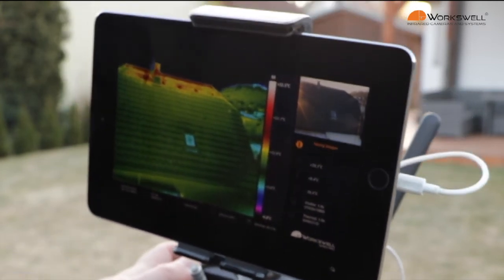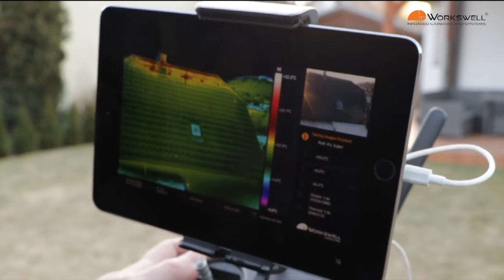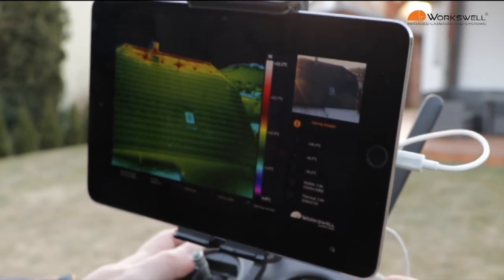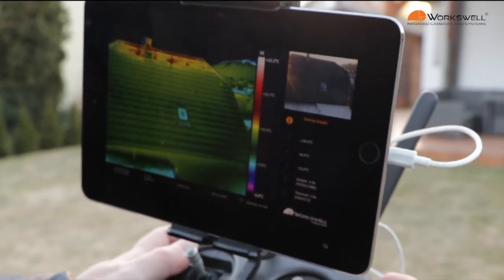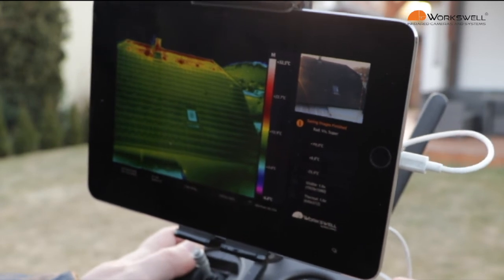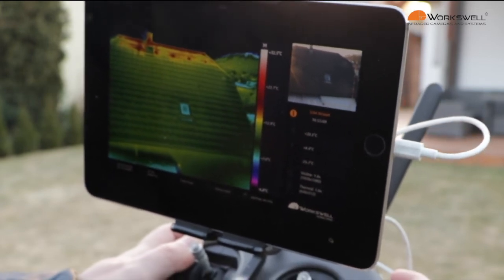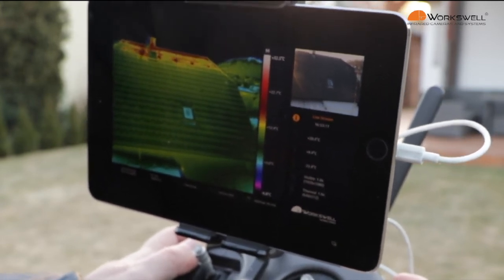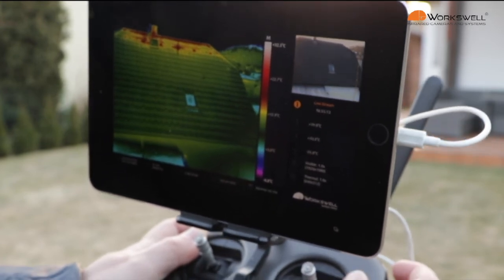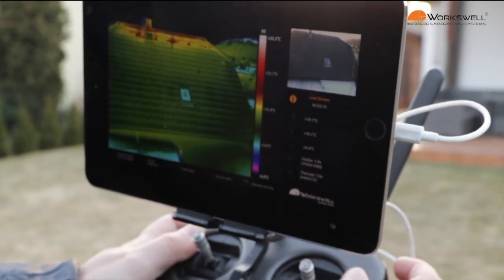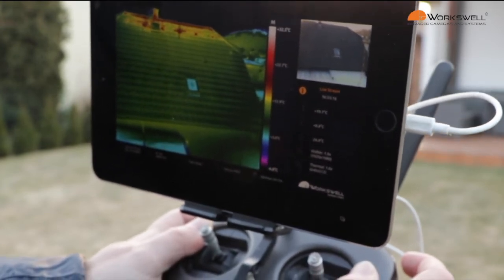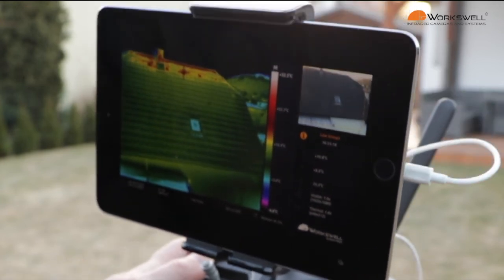I can of course take images. I can take radiometric video. The GPS position is stored as well in every frame, in every image. So it's very useful that you know the GPS position.